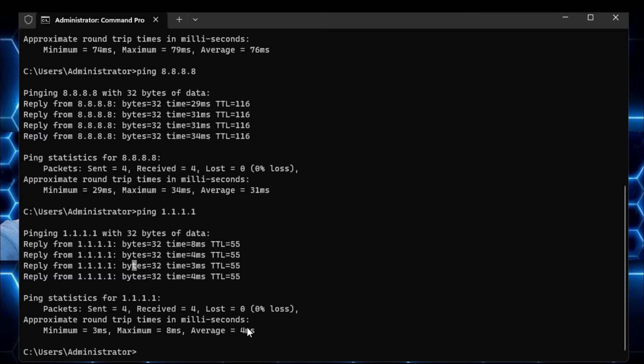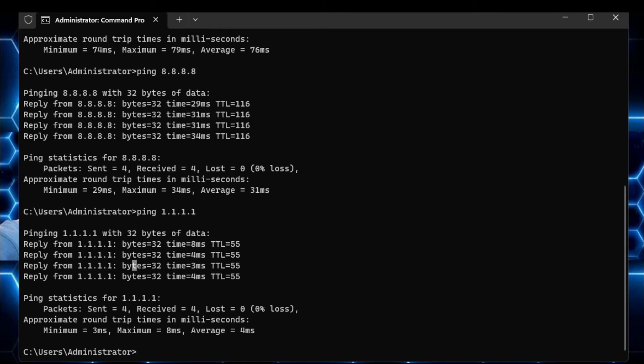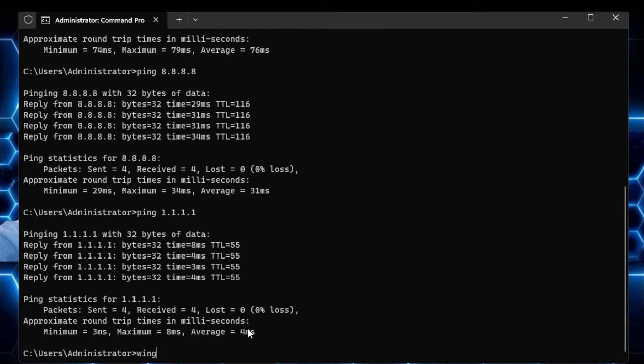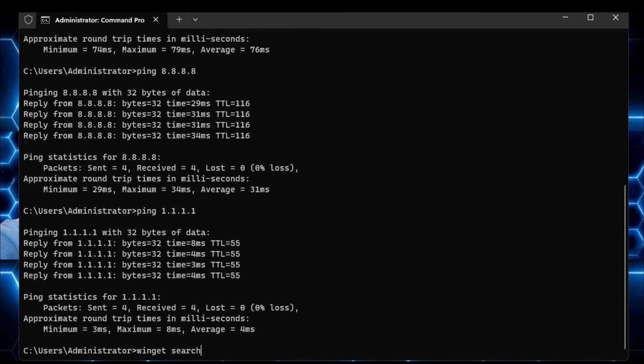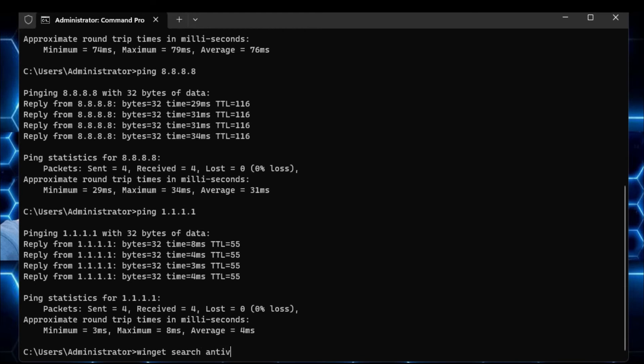So let's say if you want to install any kind of antivirus and you're not sure how to install it or what kind of software you should install, then what you can do, you can type a simple command that is winget space search space, and then you have to type the category name of that software. So let's say if I'm looking for antivirus, I will type antivirus and hit the enter key.